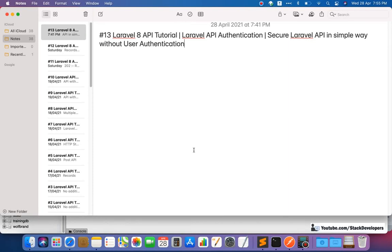Hello everyone, welcome to part 13 of the Laravel 8 API tutorial. From this video we are going to secure our Laravel APIs — that is required because otherwise anyone can access the Laravel API. We are going to work on Laravel API authentication for the first time. We will cover this without any passport package and without user authentication.